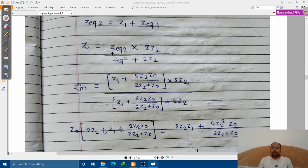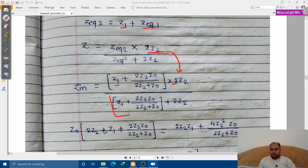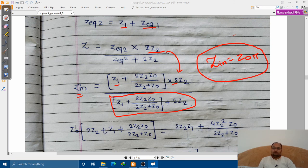Z_equivalent_2 is the series combination of Z1 and Z_equivalent_1. Z_equivalent_1 is (2Z2 × Z-naught) / (2Z2 + Z-naught). We then transfer the denominator term to the left-hand side so it gets multiplied with Z_in. We replace Z_in with Z-naught_pi to obtain the characteristic impedance, just as we did for the T-type network.